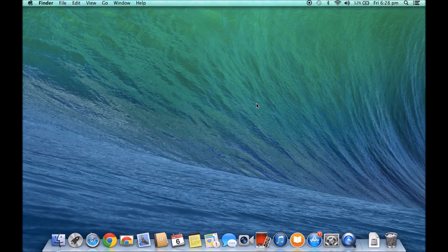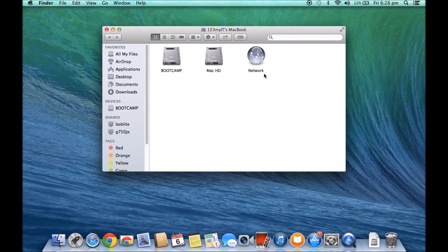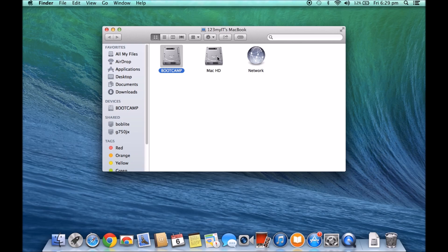So if we go and have a look at what drives I actually have set up on this Mac here, you can see this is our bootcamp partition which is our Windows partition and here is our Mac partition.